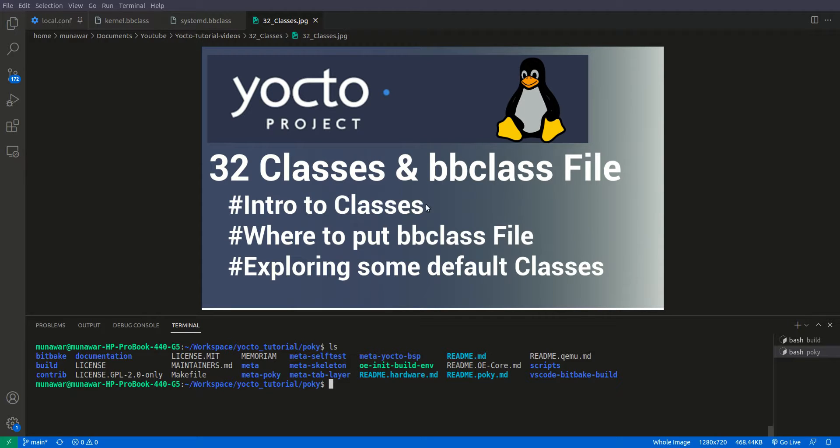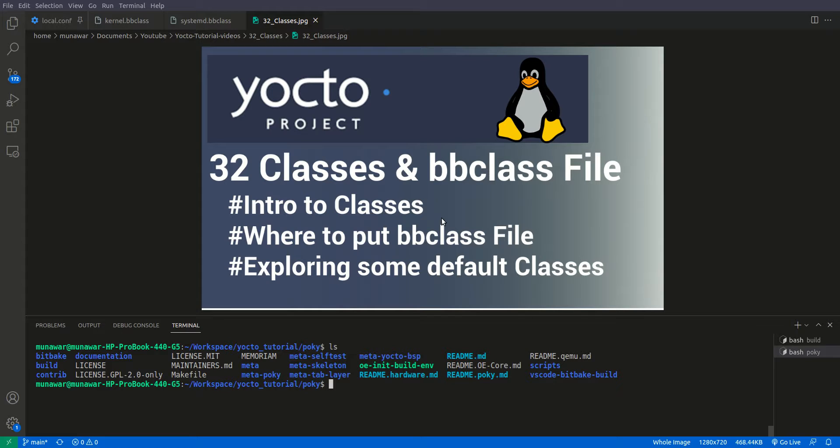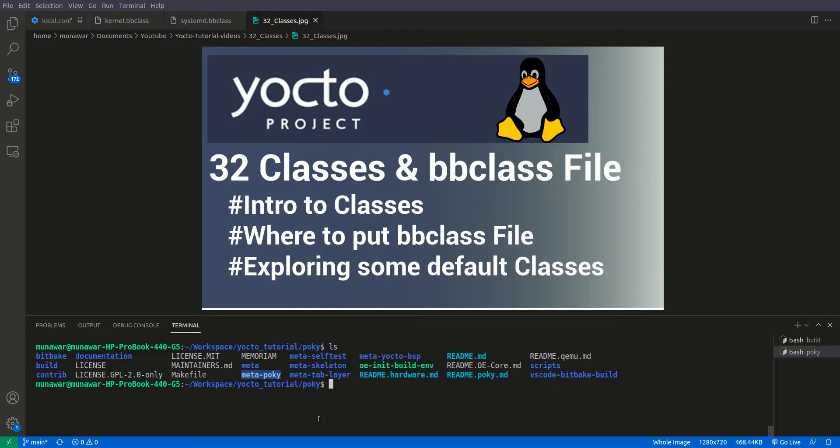So the classes are created in bbclass files. So where do we put the bbclass files? Bbclass files are actually put inside the meta folder, and inside meta of any recipe, for example here in meta pokey, and inside meta folder there will be a classes folder, and inside the classes folder all bbclass files will be available.